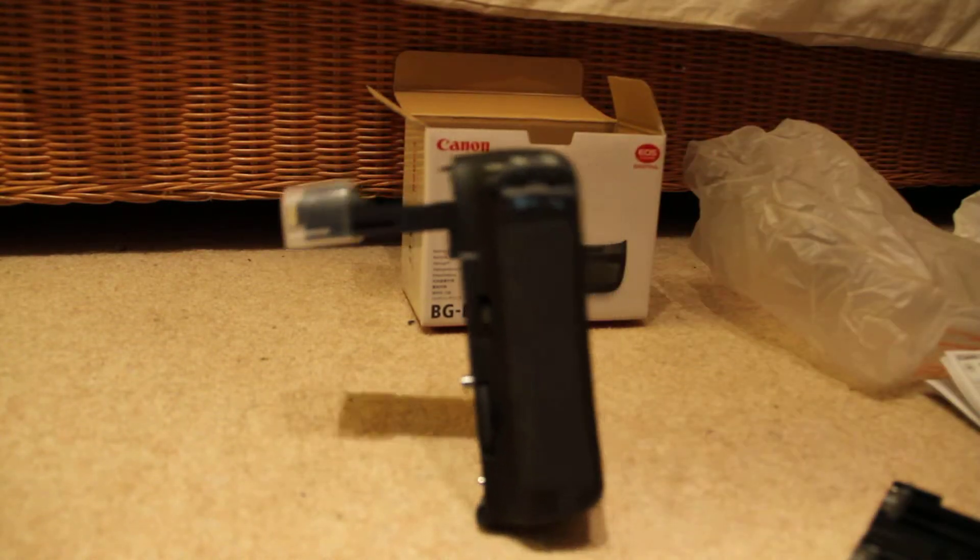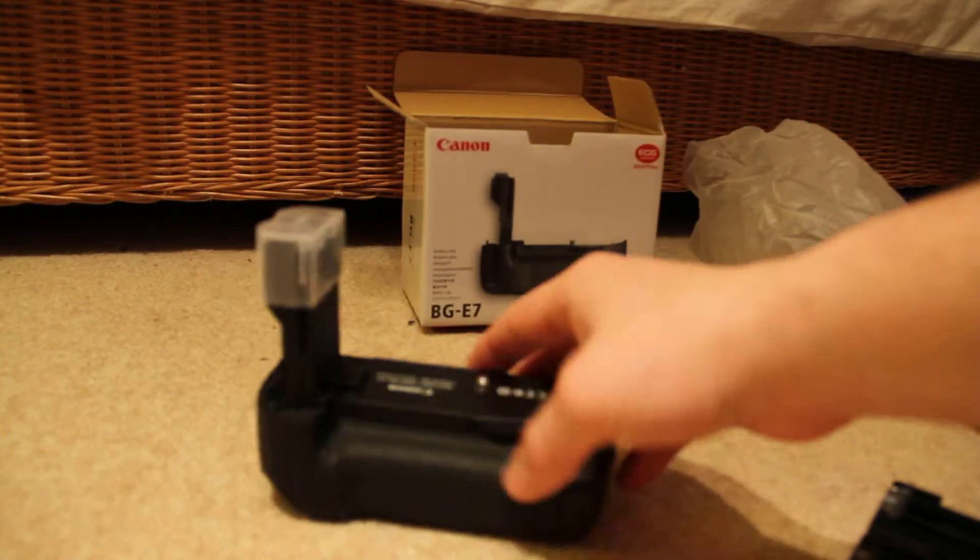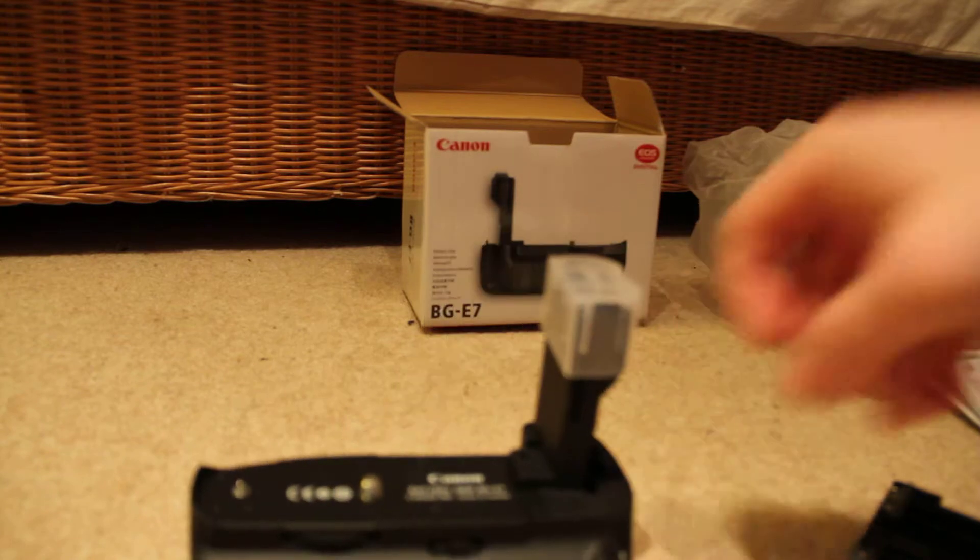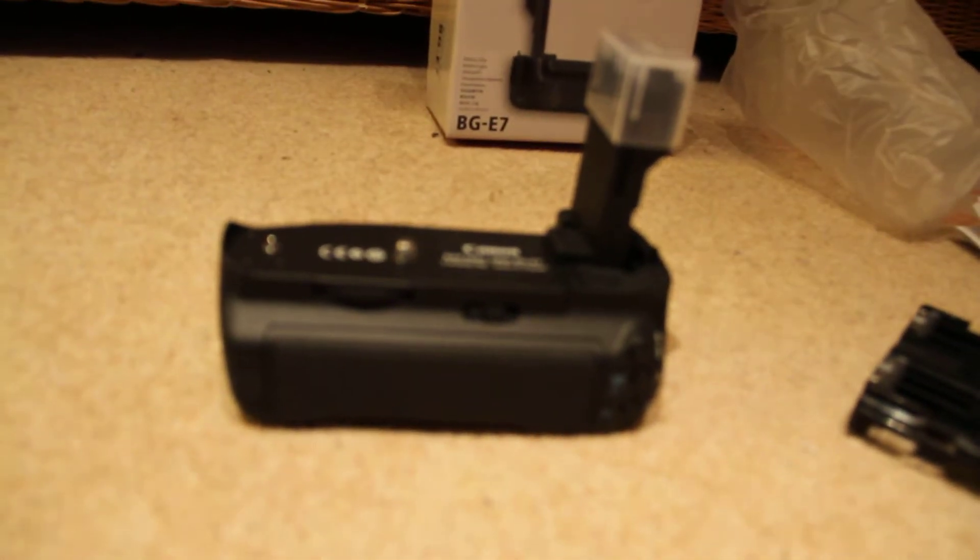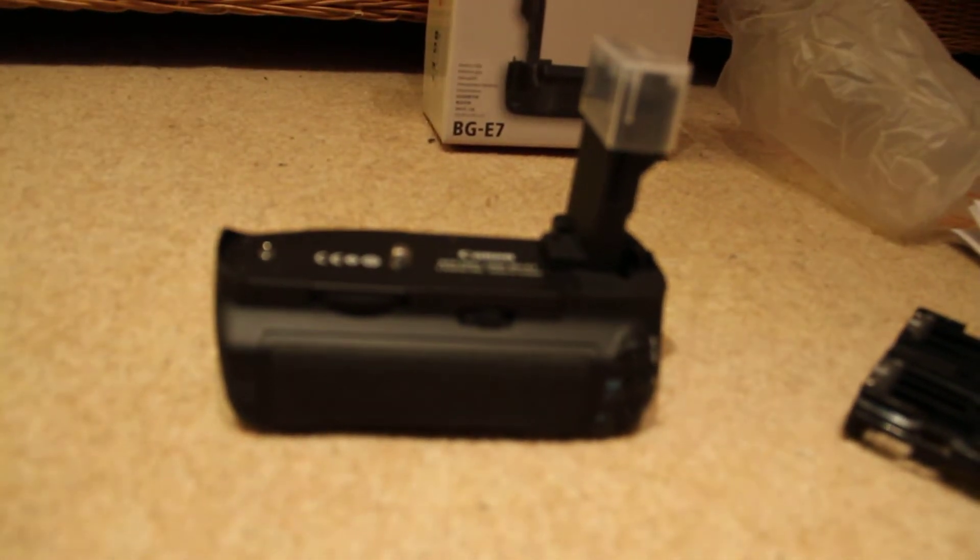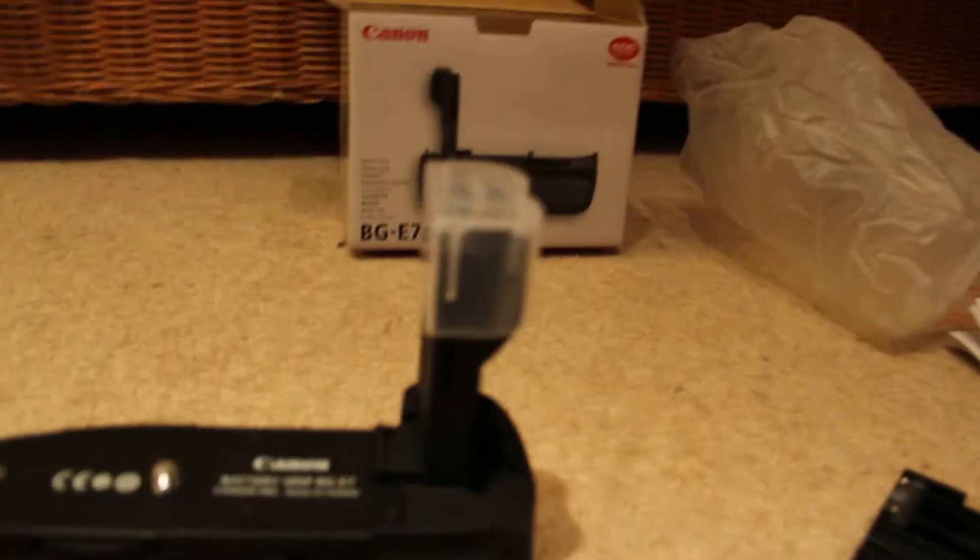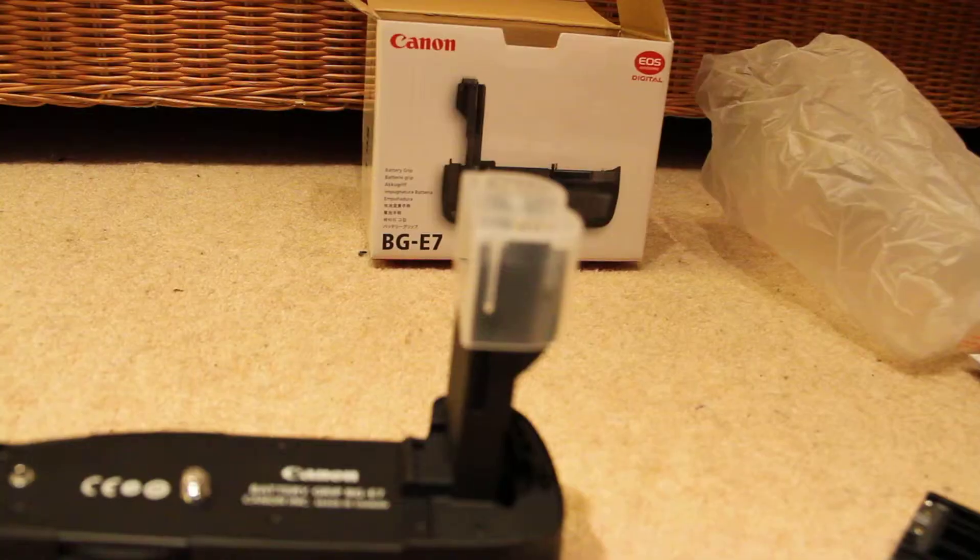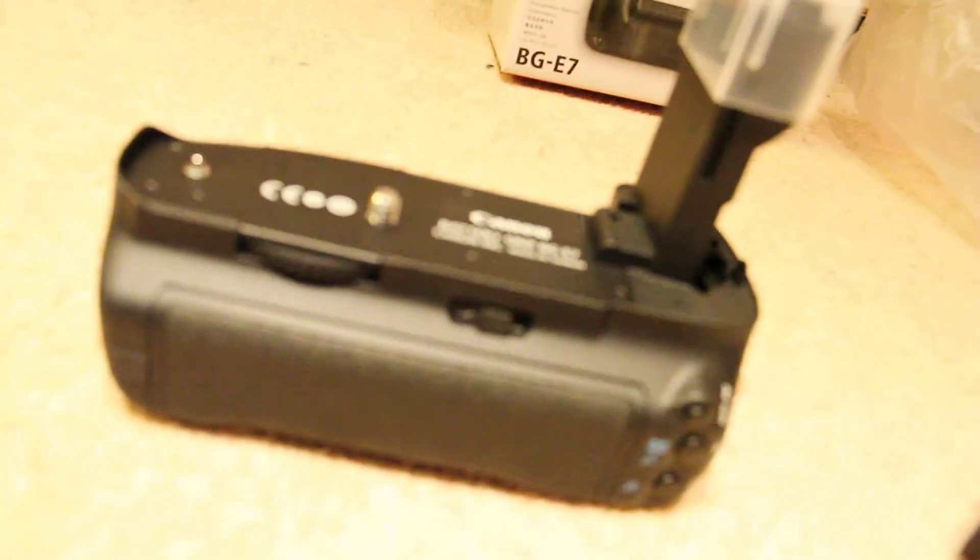That's a very quick unboxing of the Canon BG-E7. Thanks for watching. Hopefully there's some more Canon reviews coming up very soon. See you later guys. Bye bye.